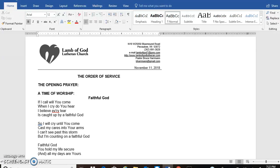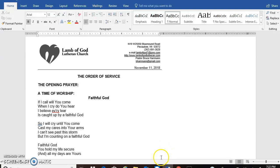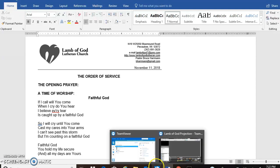So I have here the order of service and as you can see one of the first things in the order of service is the opening prayer or even before the opening prayer is our announcement.